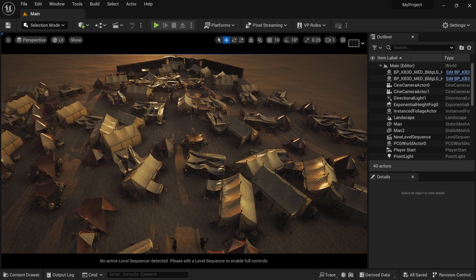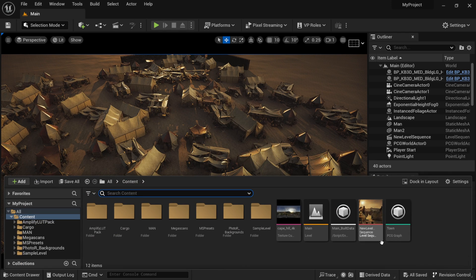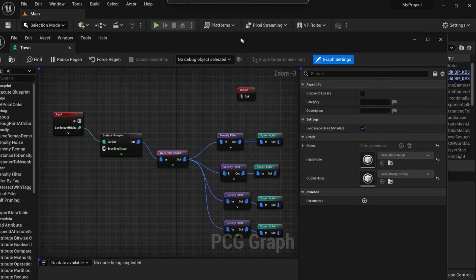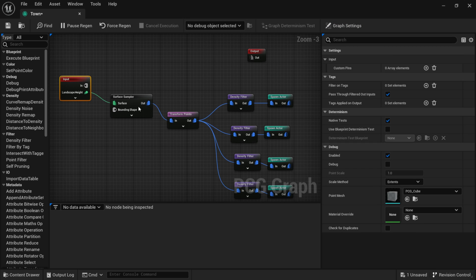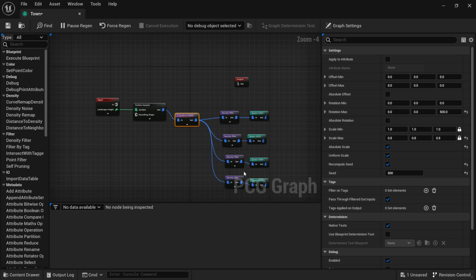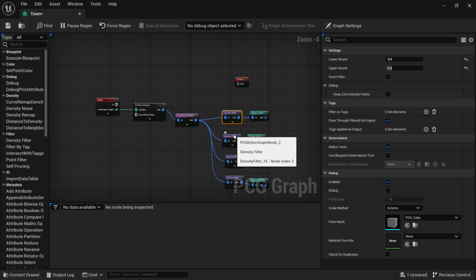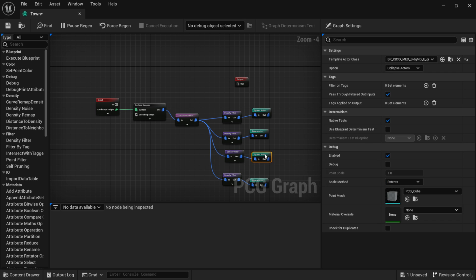I'm going to show you how we can create this with a brand new scene, but first let me come down to my content drawer and look at my PCG graph to give you an idea of how I built this. You can see I have my input, my surface sampler, some transform points, and four different items, all being filtered out using a density filter. It's super simple but really effective.